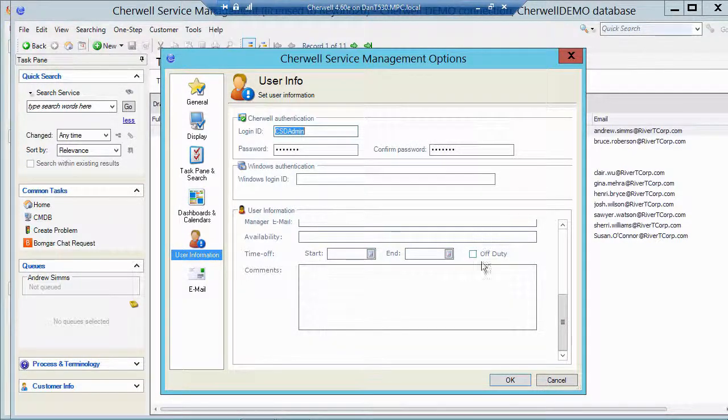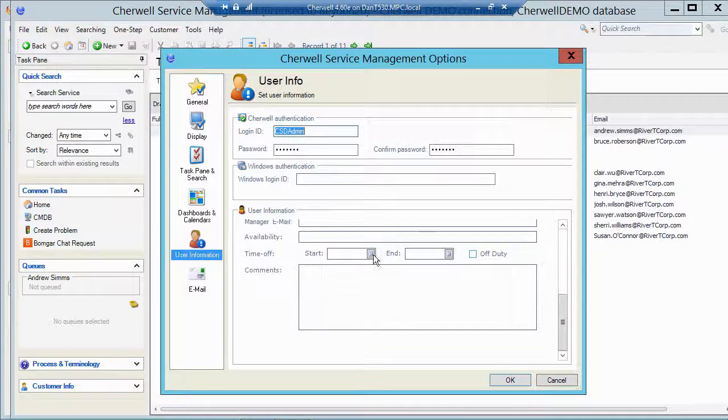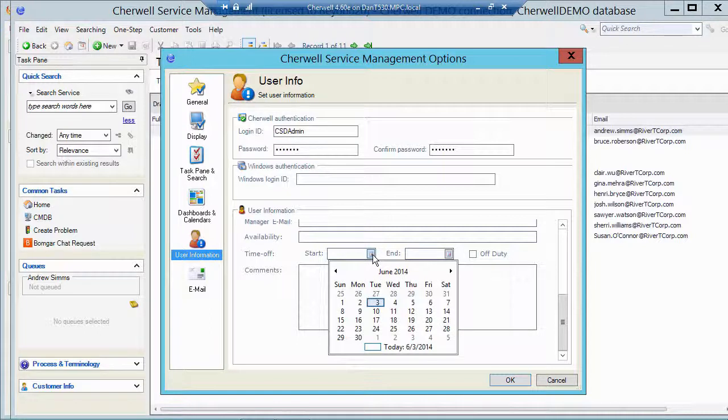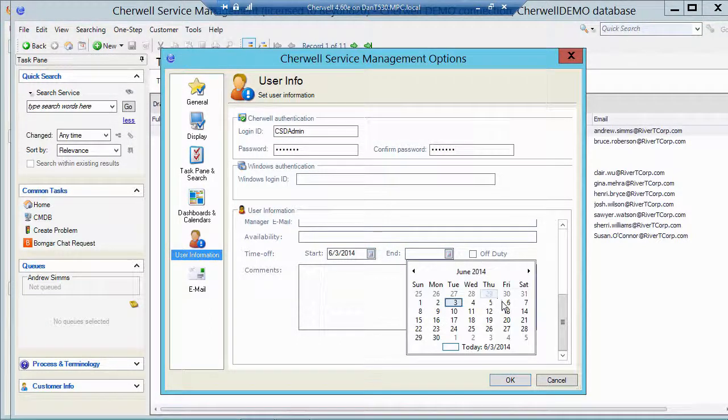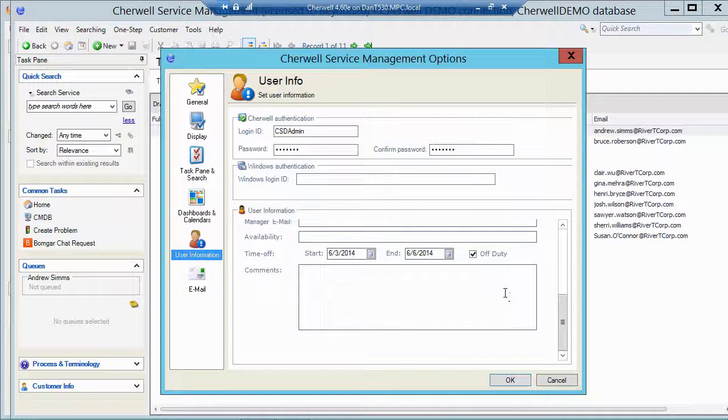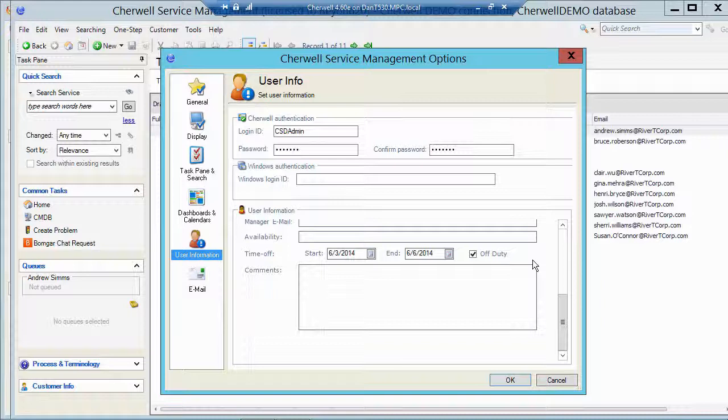Now you'll see I've added a little off-duty checkbox here just for demo purposes and there's a calculation in the background which I'll show you in a minute. So if I set my start date as today and my end date as say on Friday, that's going to mark me as off-duty.